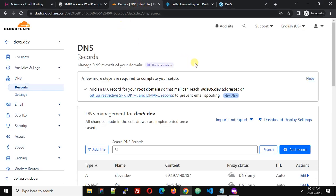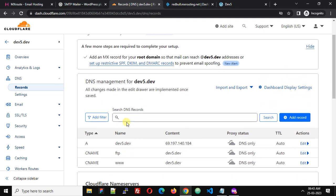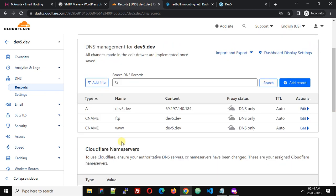For this domain I am using Cloudflare to manage DNS. You can see these are the DNS records of my domain dev5.dev. I have very basic DNS records — an A record that points to my server IP and two CNAME records.